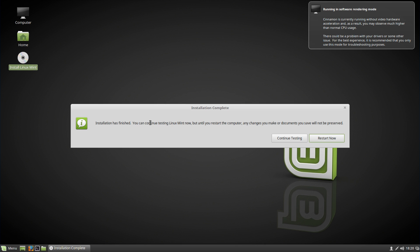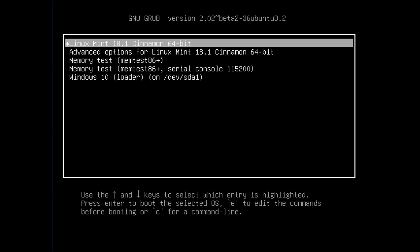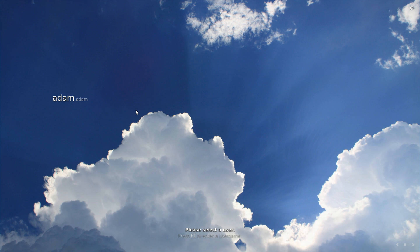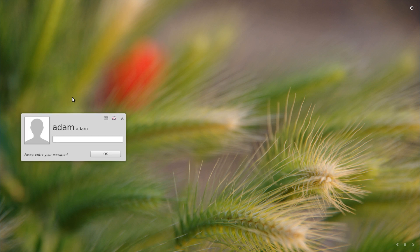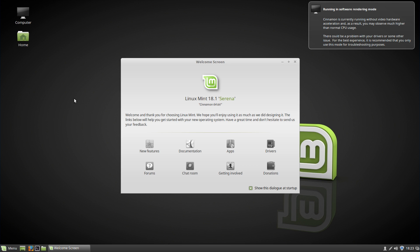After the installation finishes, it will say installation complete. You can continue to use the live environment to look around, or restart your computer now. After rebooting, you'll be greeted by the Grub Bootloader, where you can choose to boot into Linux Mint 18.1 or Windows 10. I'm going to boot into Linux Mint 18.1 to show that it works. Once Linux Mint loads, click on your username, type in your password, and there you have it — Linux Mint 18.1 dual booted alongside Windows 10. Thank you all for watching and I'll see you in the next one.